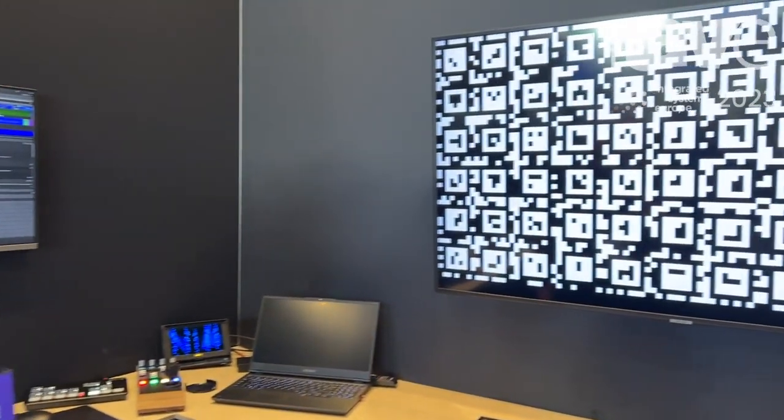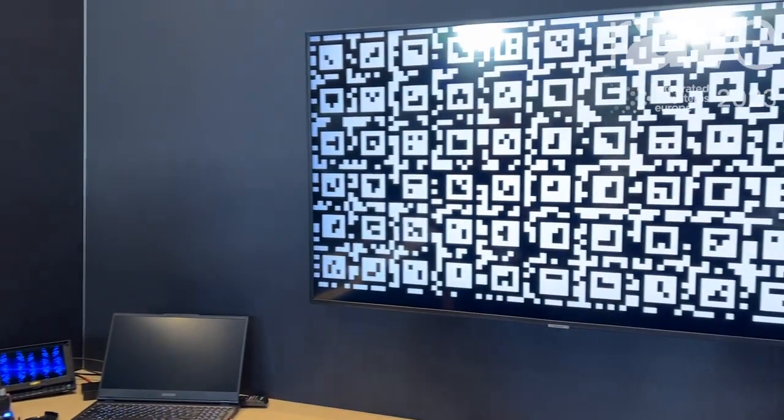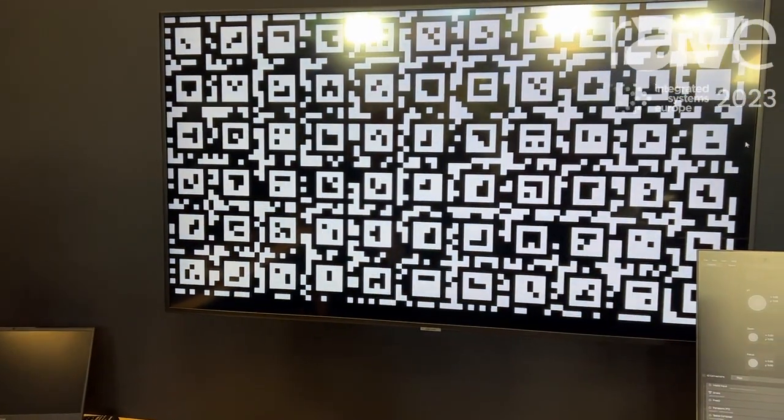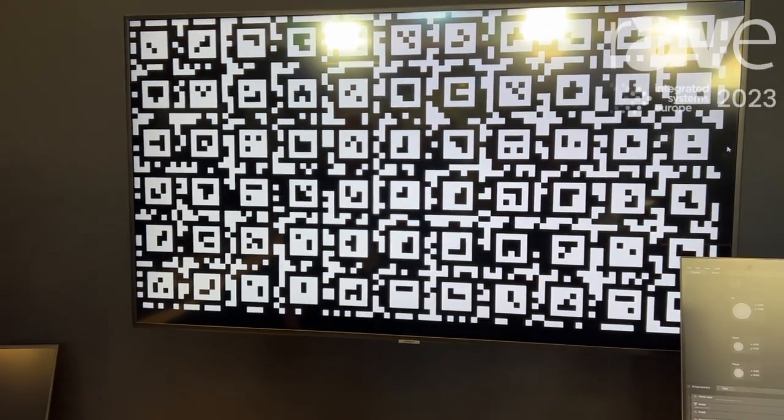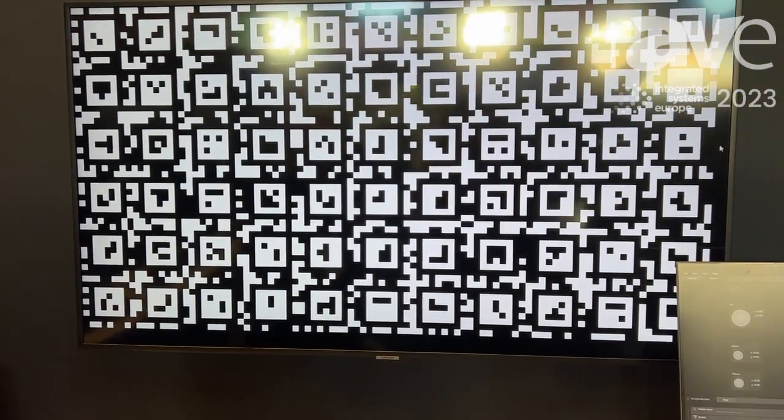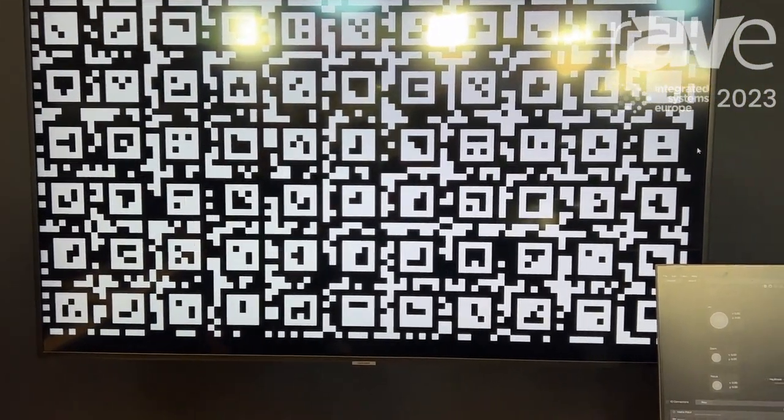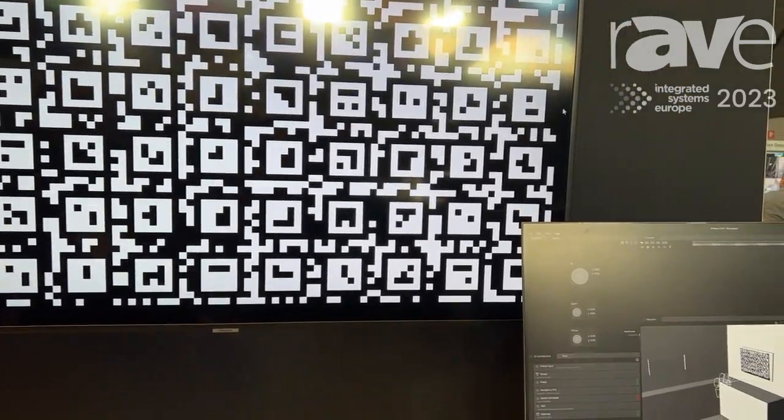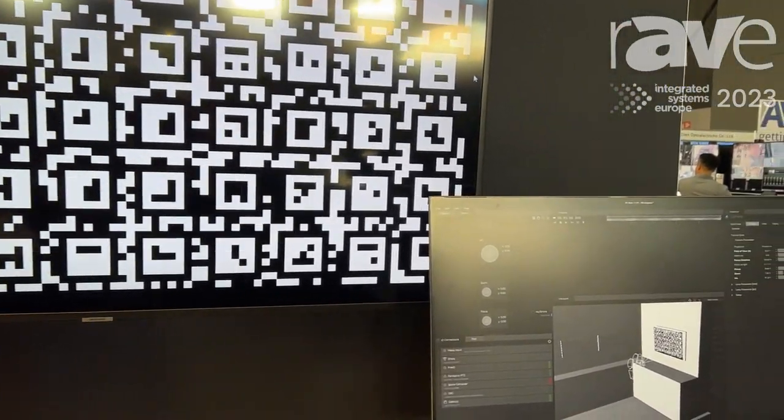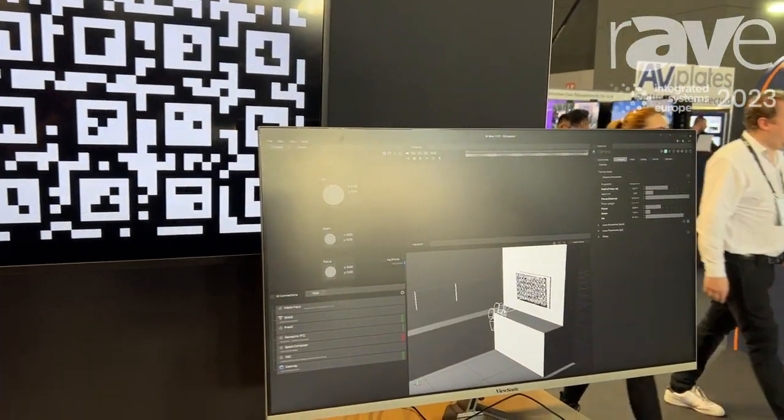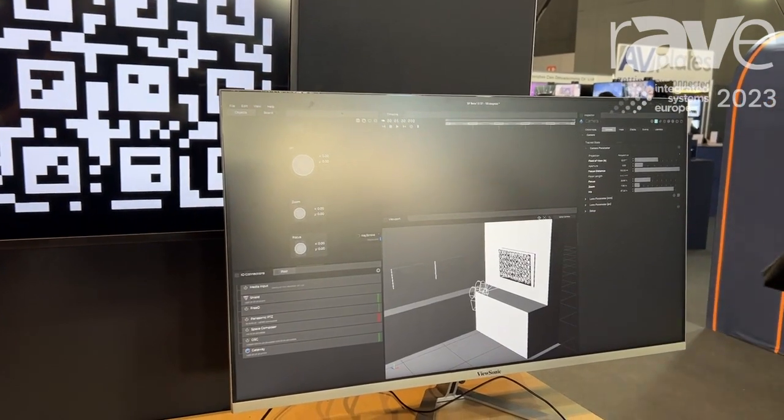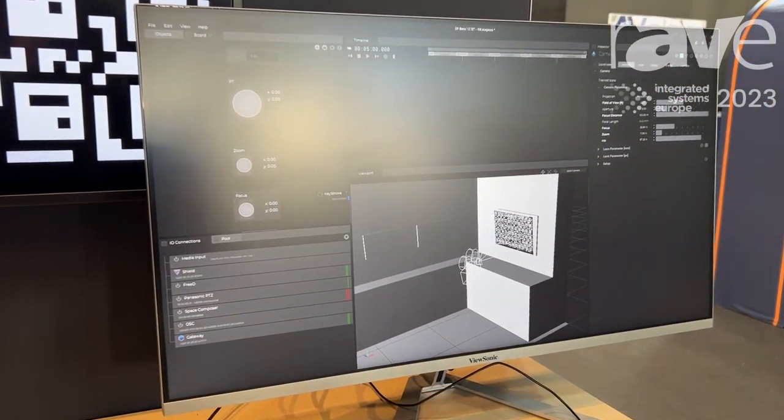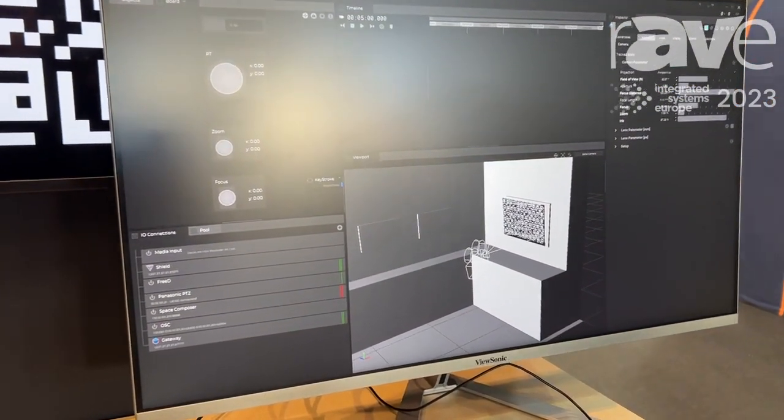Basically, it's an image-based process that analyzes intrinsic lens data like distortion values, but also the position and rotation of a camera in space in relation to the screen it's looking at. This is used for augmented reality and virtual production workflows.